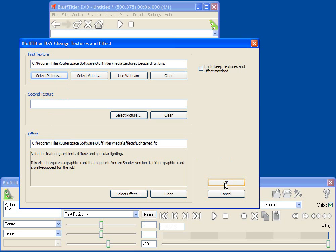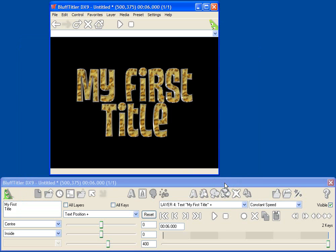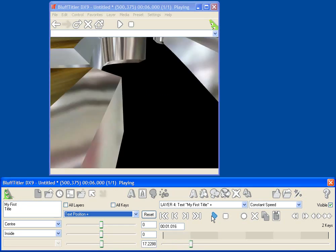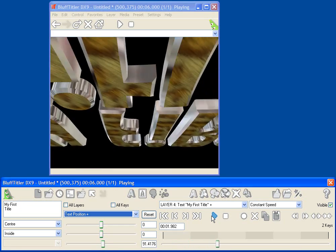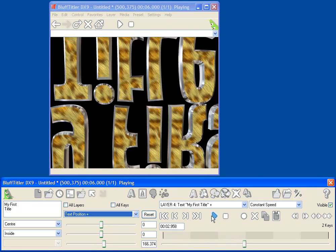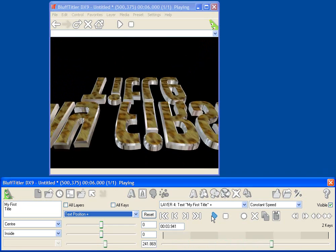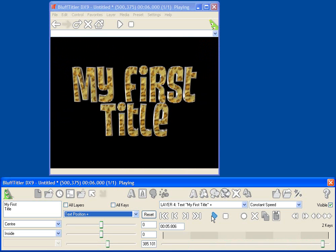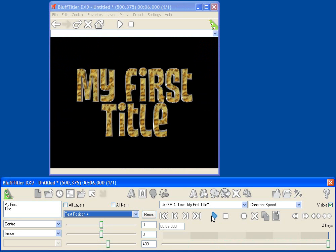You can also use video, which is very cool. So now we've got really crazy silver-bordered leopard fur text spinning through space. You might think this is kind of tacky, but at Bluff Titler, we just love kitsch, and you can be as conservative or as kitschy as you like with your titles.